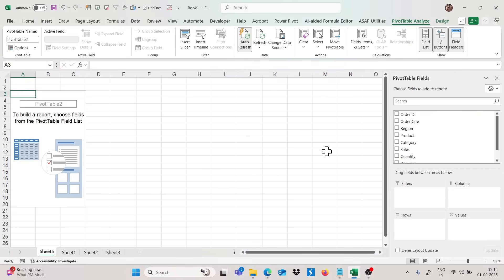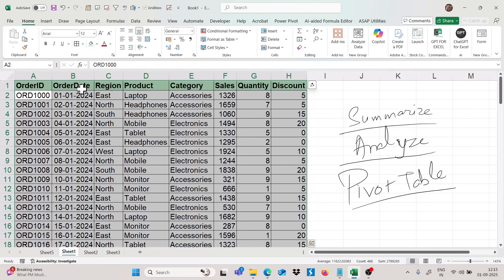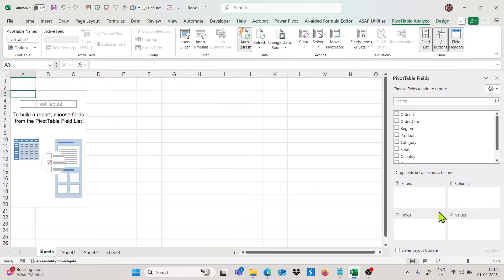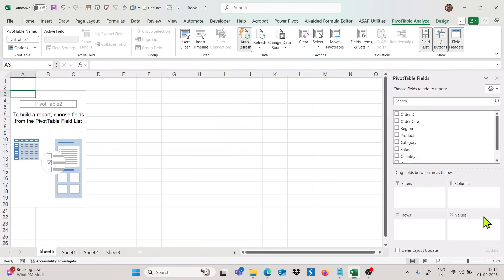I will get a new sheet with a pivot table. You can see we are getting a pivot table here, and on the right side we have pivot table fields — these are the headings from our data set. In the below section we have filters, columns, rows, and values. We have to drag and drop the fields into these different sections.